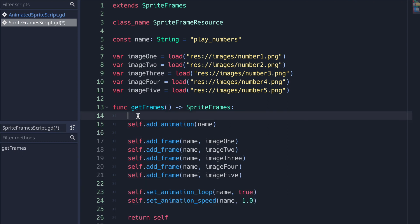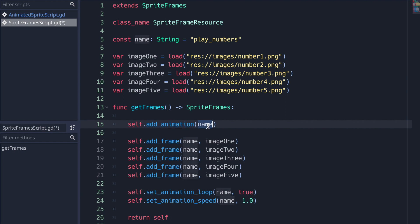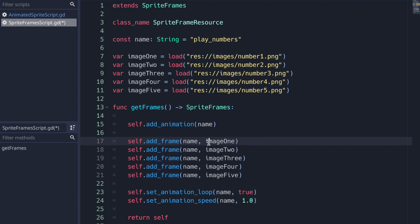In the get_frames function we return back a SpriteFrames data type — we return self because our class is a SpriteFrames resource class. We use the four methods we covered: first add_animation giving it a name, then add_frame five times for our five images. The first argument is the name, the second is the image, and we omit the optional third argument so each frame appends to the end of the array in order: image one through five.